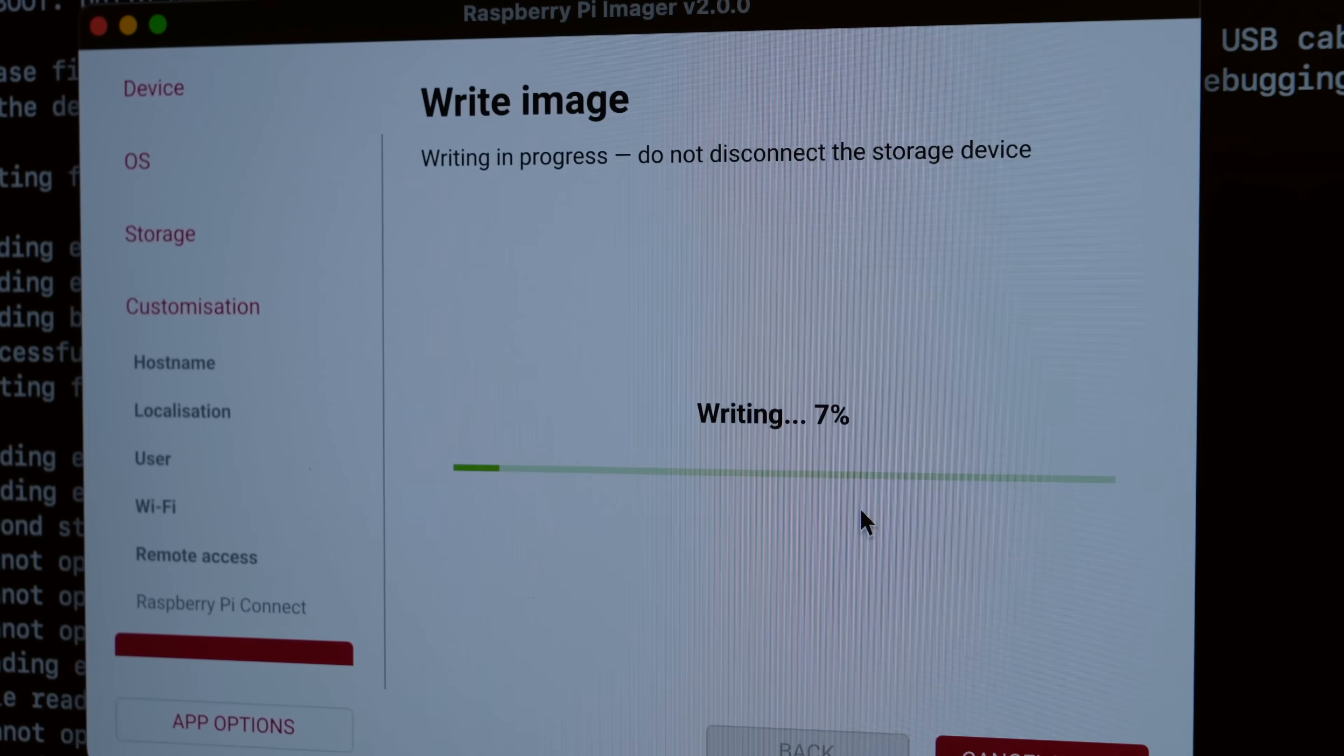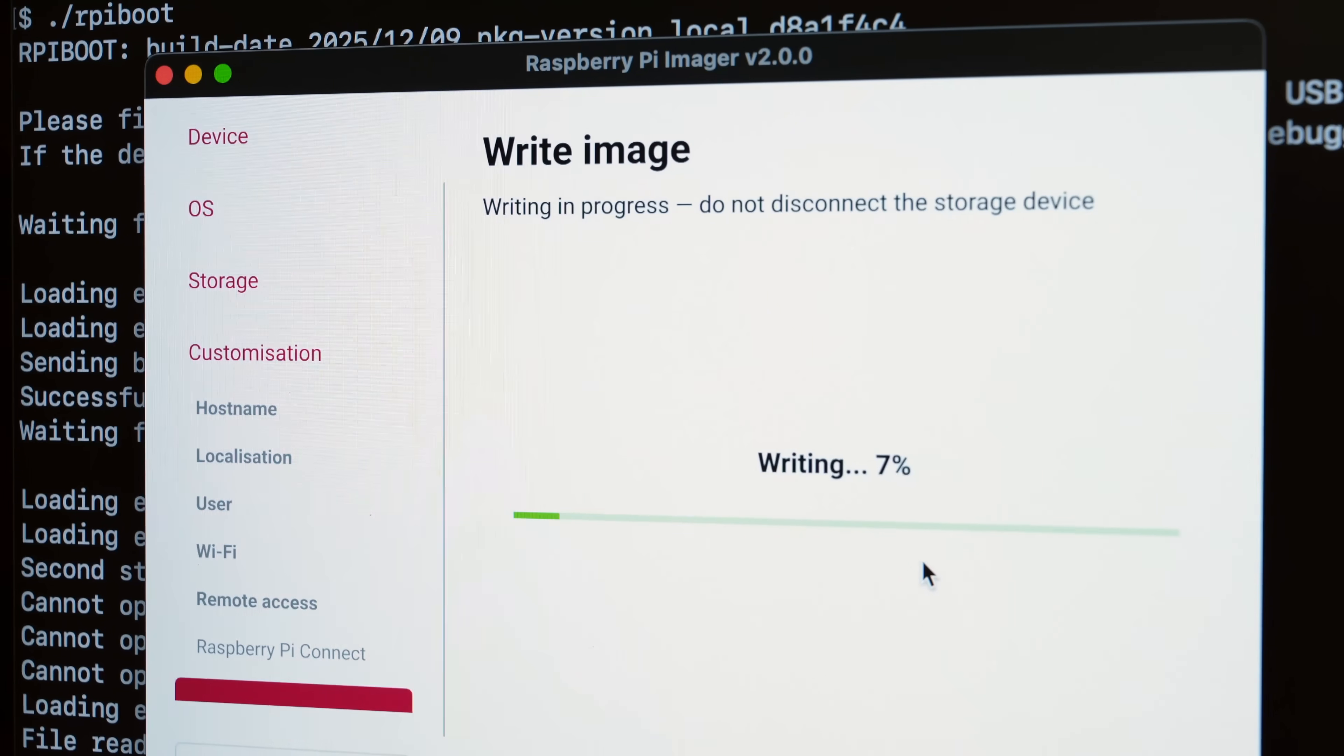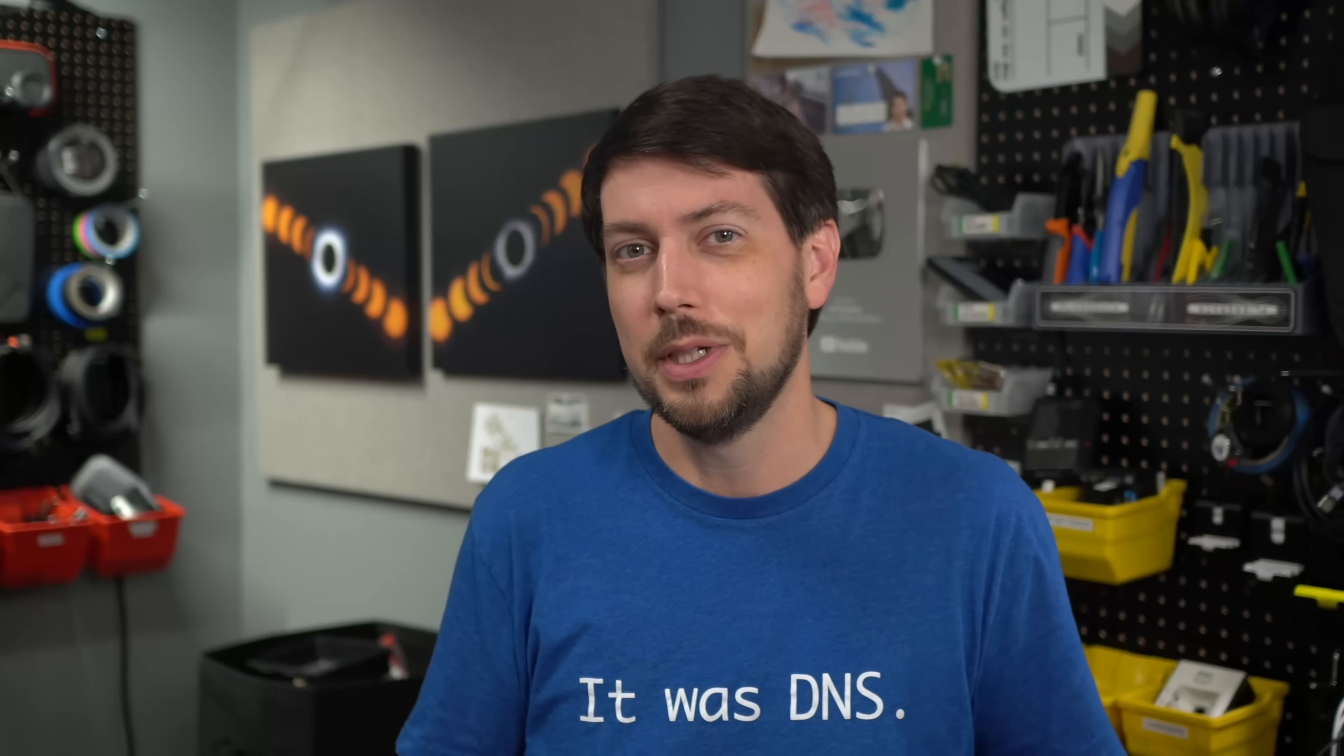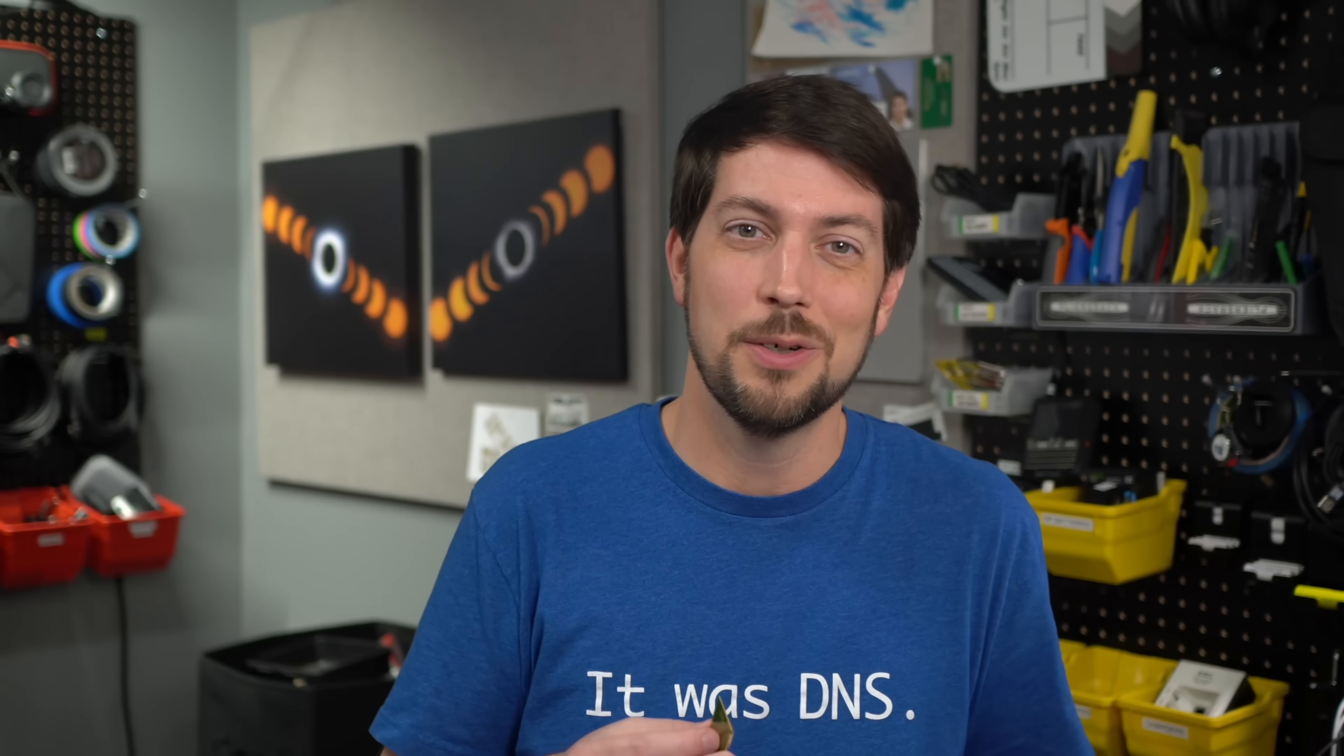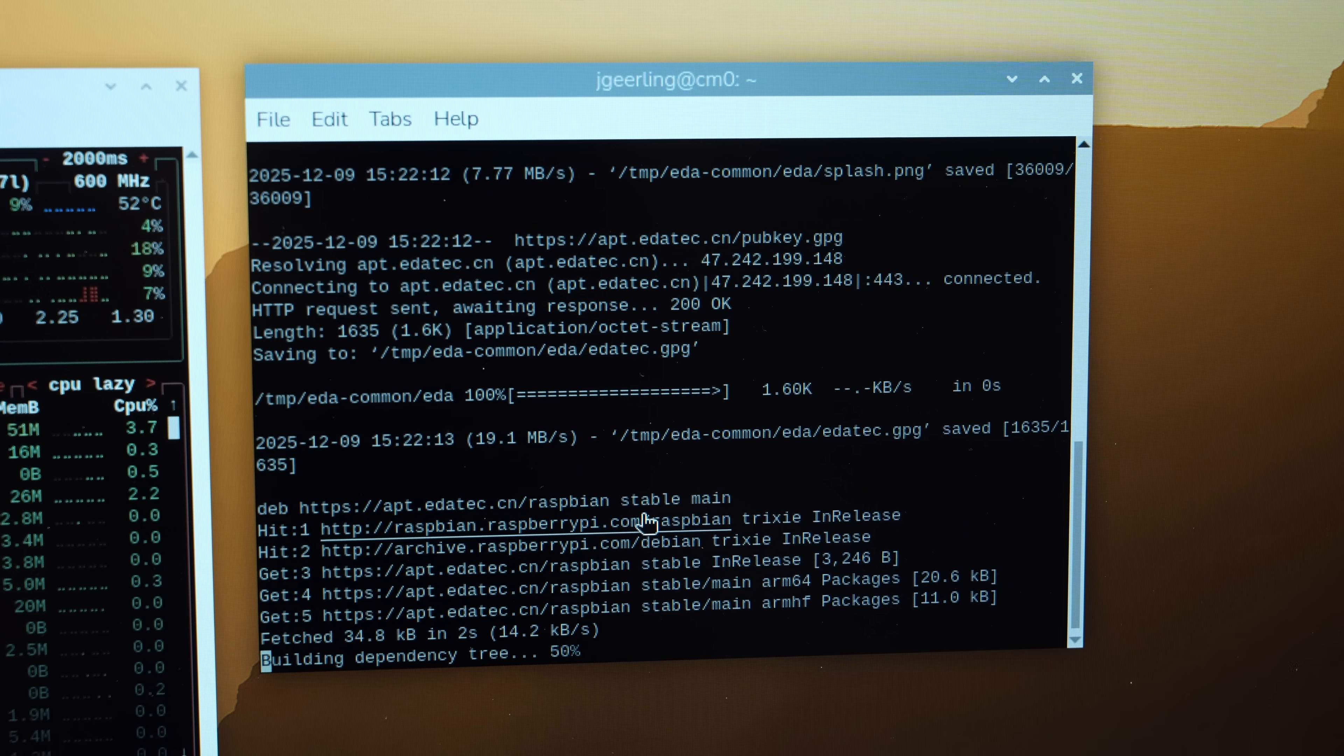The eMMC on here is so slow compared to what I'm used to with the Pi 5 generation, like on the CM5. But when you go from CM5 to CM0, I guess that's to be expected.